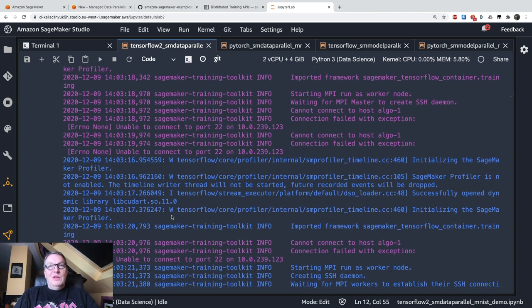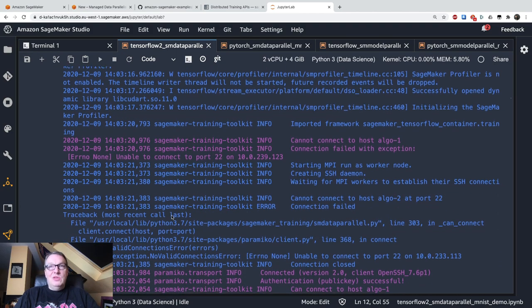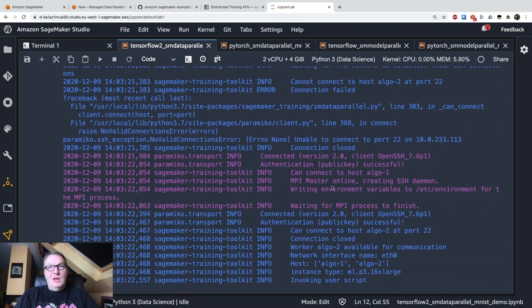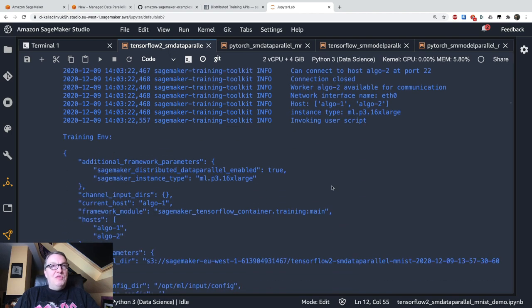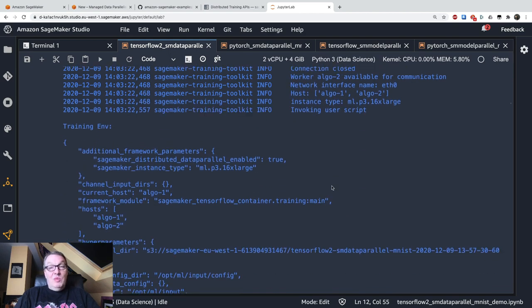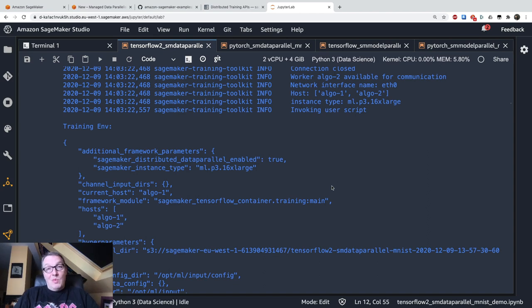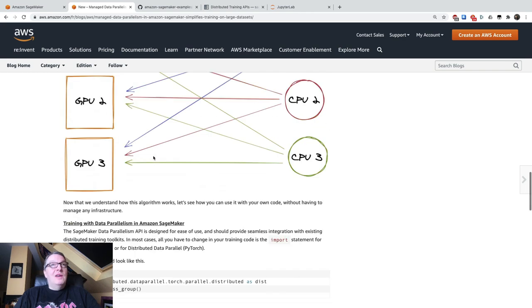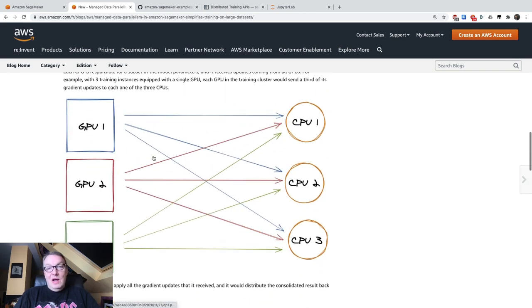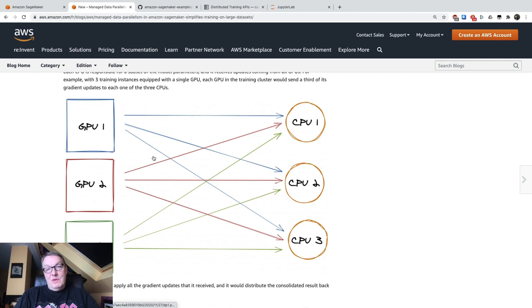Then we see the training log. We see the nodes connecting to one another using MPI and so on. And then off it goes. And by all accounts, it is a totally normal looking training job, except that this time you're using this new algorithm instead of using the native parameter server that's available in TensorFlow or Horovod.